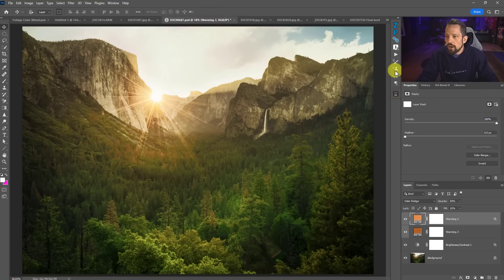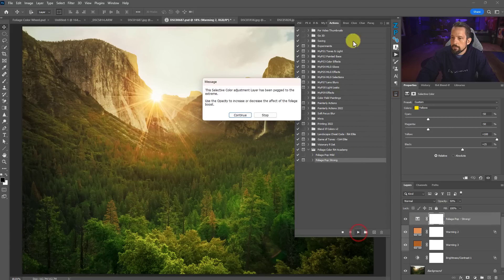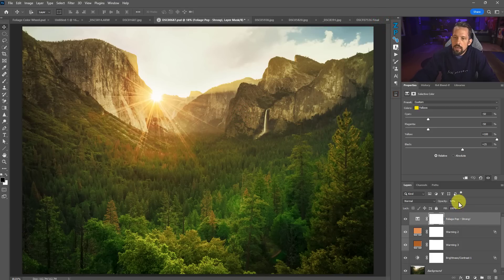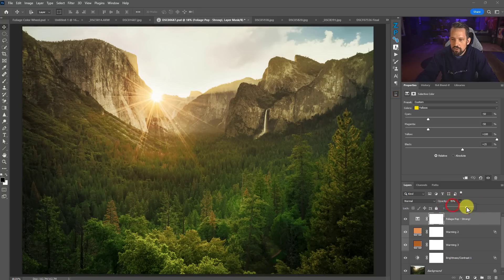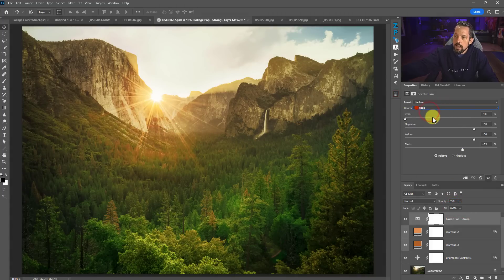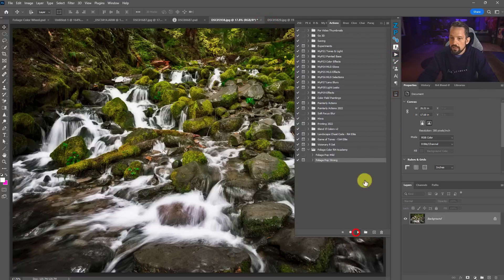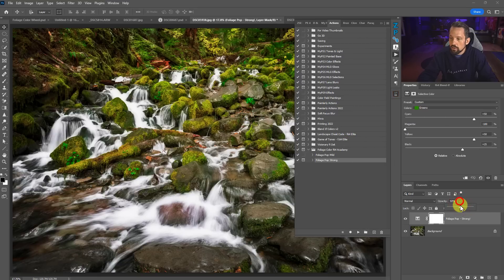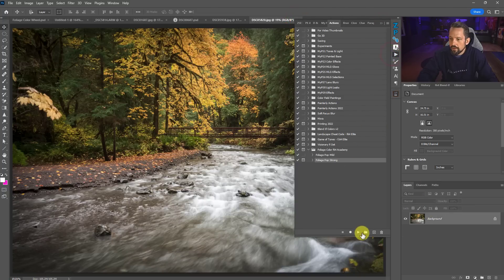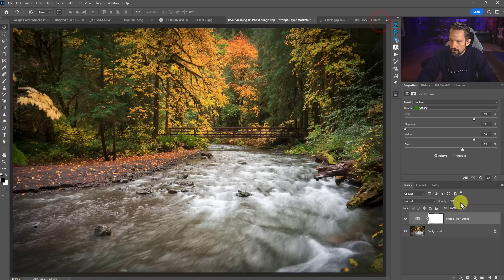The Foliage Pop Strong action pegs the selective color adjustment layer to the extreme. A message says: 'Use the opacity to increase or decrease the effect.' This gives you the freedom to move the opacity slider so color can get really strong or not as strong. I've taken these colors and pegged them to their extremes so the opacity slider can be used to tame them. This essentially becomes a foliage color control just based on opacity, because all the settings are already in place.